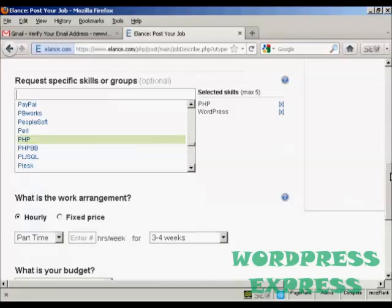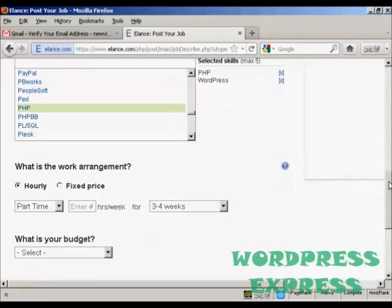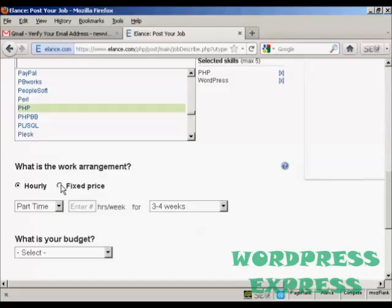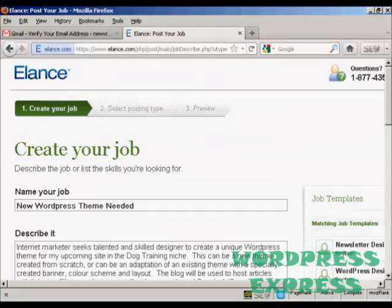Then you can decide on the work arrangement that you want, whether you want it to be an hourly rate or whether you want it to be a fixed price. Generally, if you are going to have it as an ongoing job, if there's going to be lots of different things that you want this person to do over a period of time, then having an hourly rate is probably the best way. If you are going to be just wanting the one job done or it's just one project or you want to hire people on a project by project basis, then a fixed price is probably best. If you're not sure how to do it, then the best thing to do is to have a look at some of the jobs that are already posted.